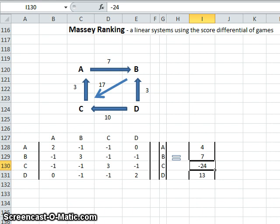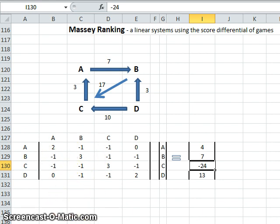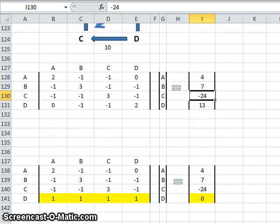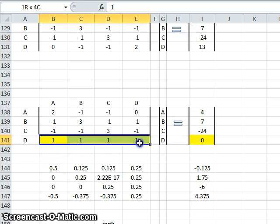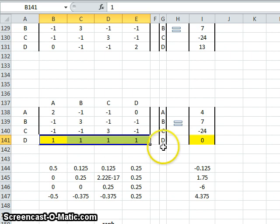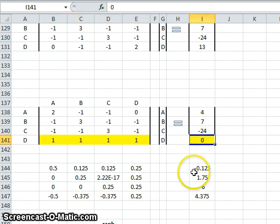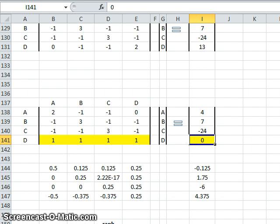What Massey found is that it's not possible to solve these equations, so we had to make one more assumption. And this is the trick. You can change any row. I've just changed the last row to all ones. Each entry is a one and the weighting is zero. So what Massey is doing is he's adding an assumption that all the rankings is a closed system so they all add up to zero. So if one team gets a ranking of 0.5, another team must have the opposite to that, a negative 0.5.